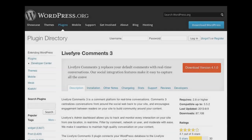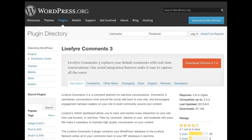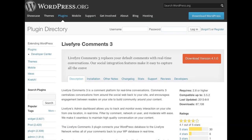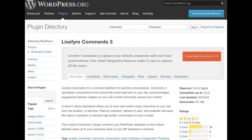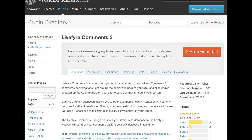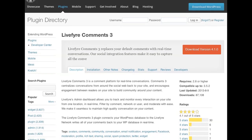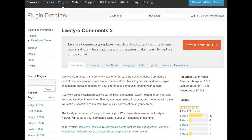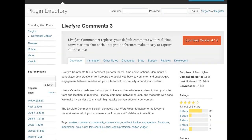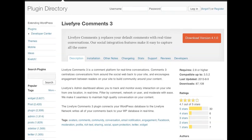LiveFire has 87,000 downloads and has only been out since March, so it's relatively new. It is Comments 3 though, so instead of updating one plugin they just release new ones. LiveFire has been around probably before Disqus. They have 4.1 out of 5 stars, as does Disqus. Disqus has over a million downloads and was last updated at the beginning of the year, so they haven't updated in a little bit.